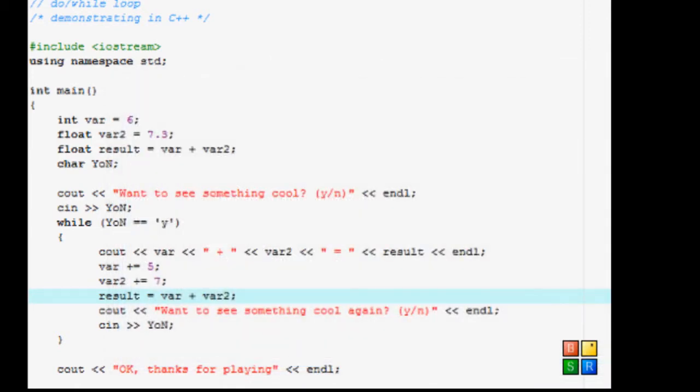So today we're going to be working on something new. It's going to be called the switch statement or loop, I'm not sure. Let's just call it switch.